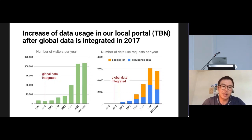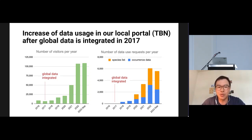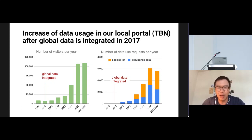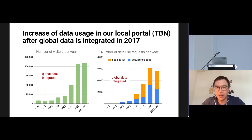For data usage, you can see from the graph on the left the number of visitors per year. After we integrated global data and started providing use case scenarios, visitors really increased — especially after 2021. People don't just come to visit the database; they really want to use the data. Data use requests also increased a lot, not only for occurrence data but also for species lists, which are growing increasingly important.